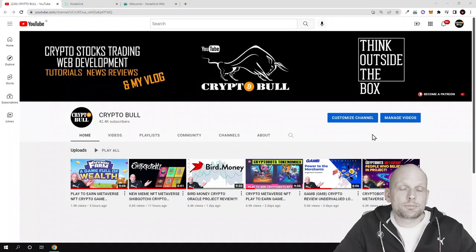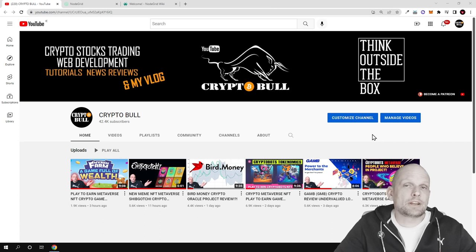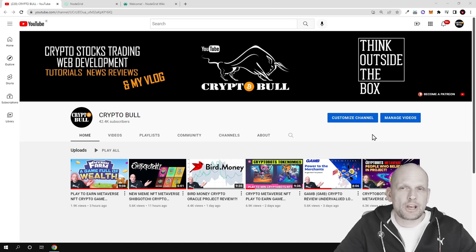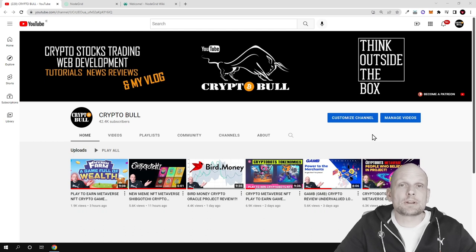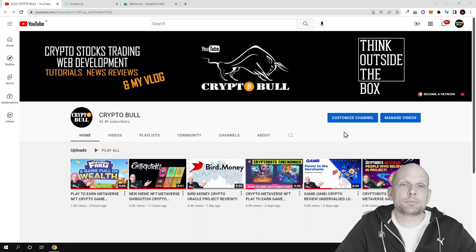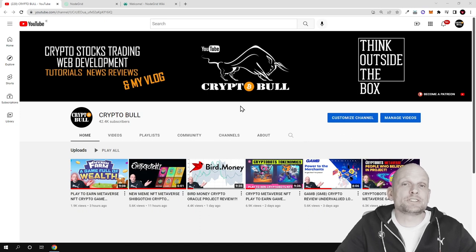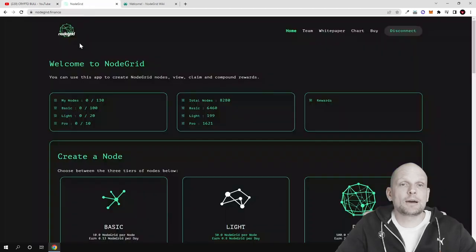Hello and welcome to CryptoBull. In one of my previous videos we reviewed node as a service projects. In this video we are going to return to the same project and I will explain the tokenomics and we will talk about earning potential and how these profits are generated by node as a service. Today we will talk again about NodeGrid.